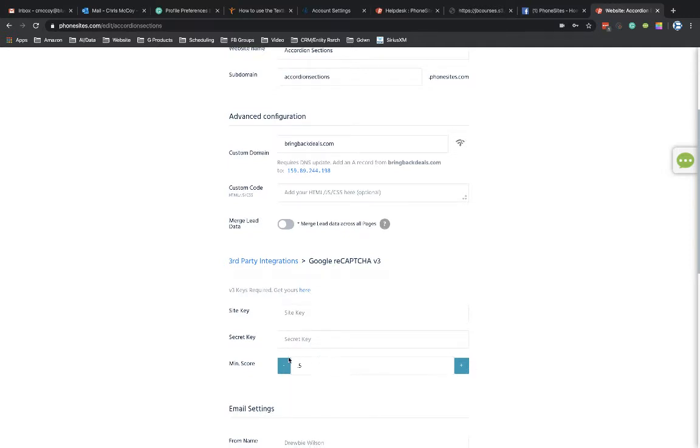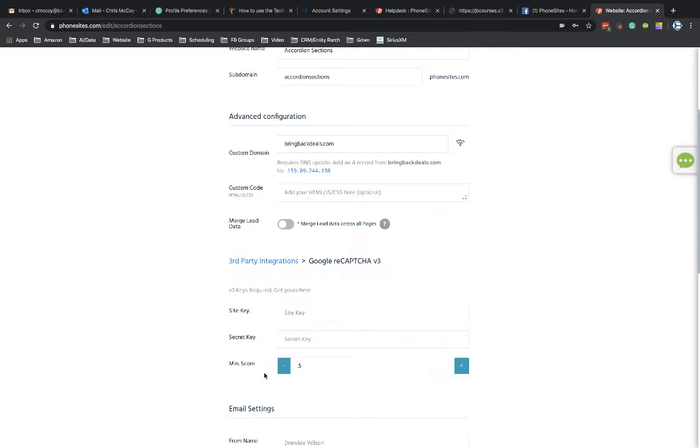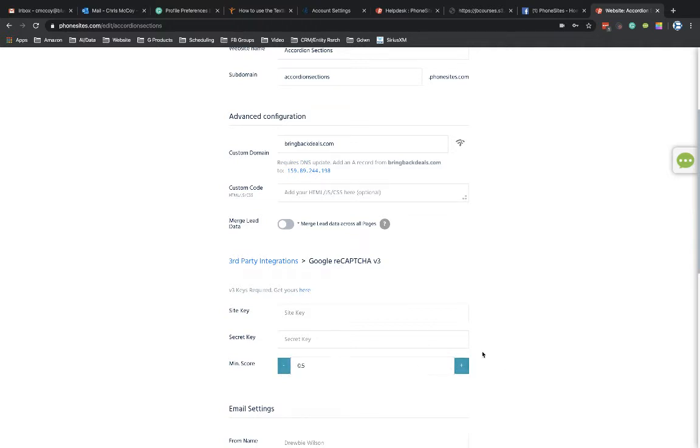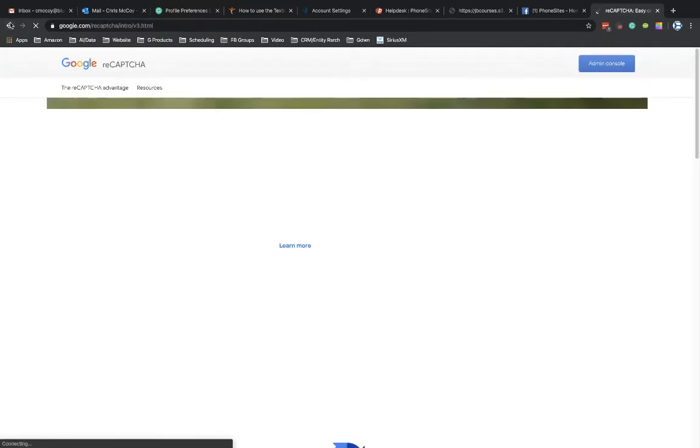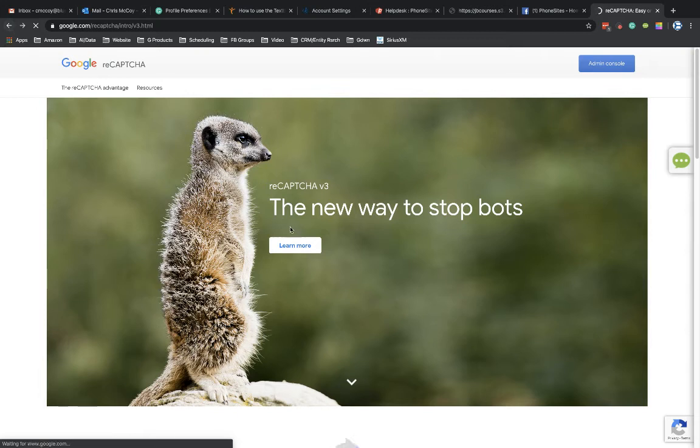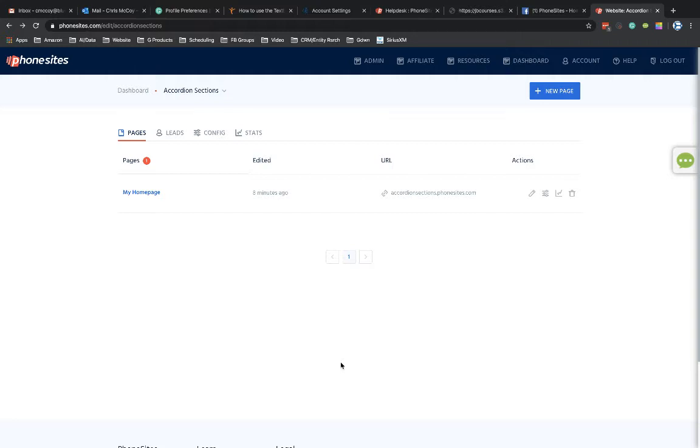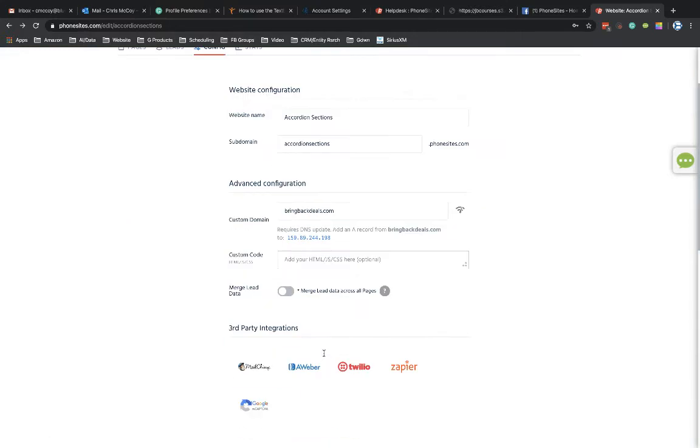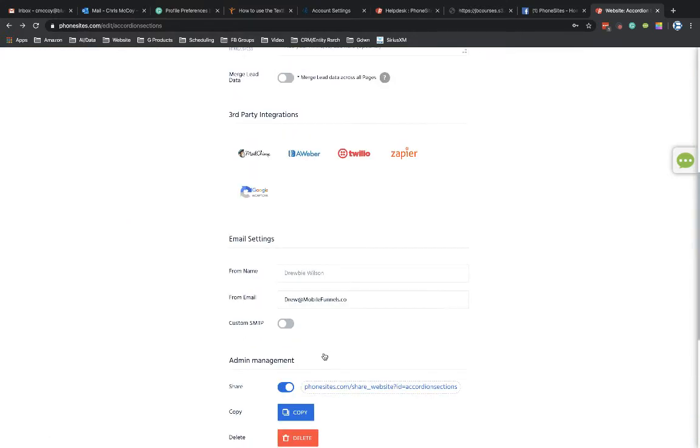And you can go in and readjust this as you need. And I will show you as well where you can learn a little bit more in terms of looking into the minimum score that you can use for this. You can use just a little scroll bar here, or you can use the plus and minus symbols. But to get your site key and your secret key, you're going to have to click through this link right here. And actually, I'm going to go back real quick. I'm going to open this up in a new tab so that I can come back to this.